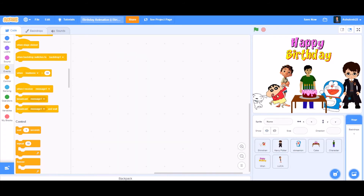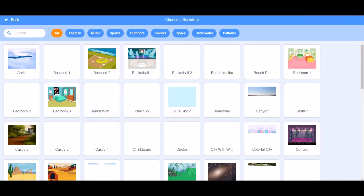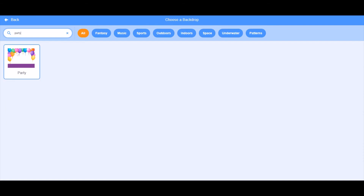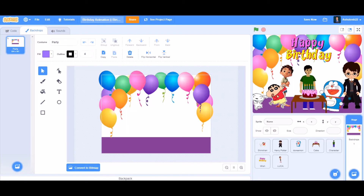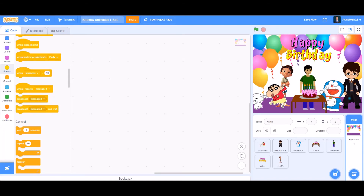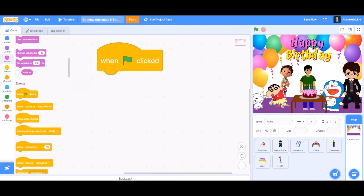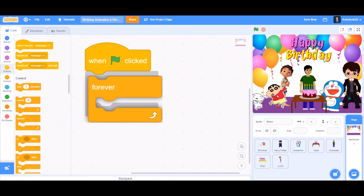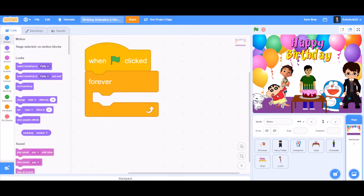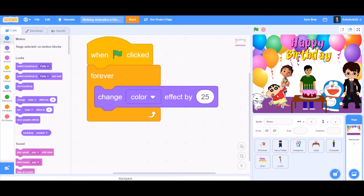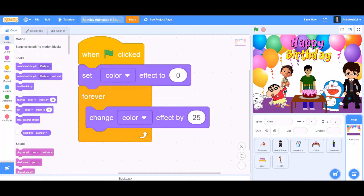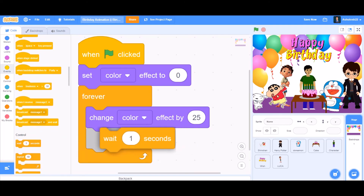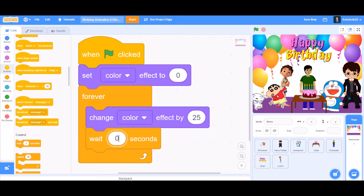Now we can put a beautiful backdrop of your choice — I'll take the party backdrop so it looks like a birthday-themed project, full of balloons. We can also do some coding for the background to make the balloon colors and ground color change like a party. Take 'when the flag is clicked', 'forever', 'change color effect by 25', and make it wait 0.5 seconds to keep the animation smooth.